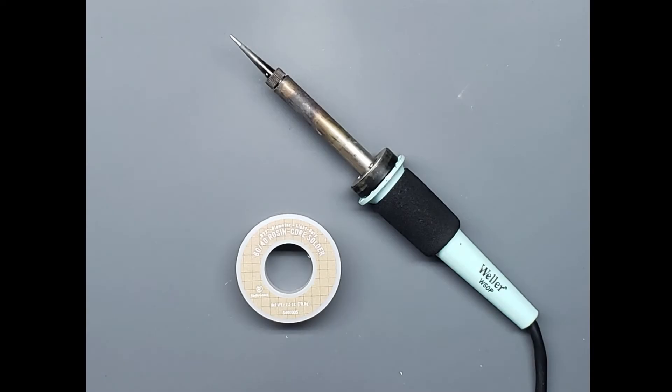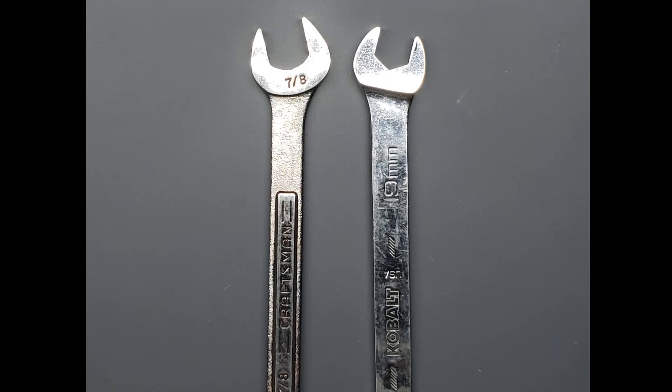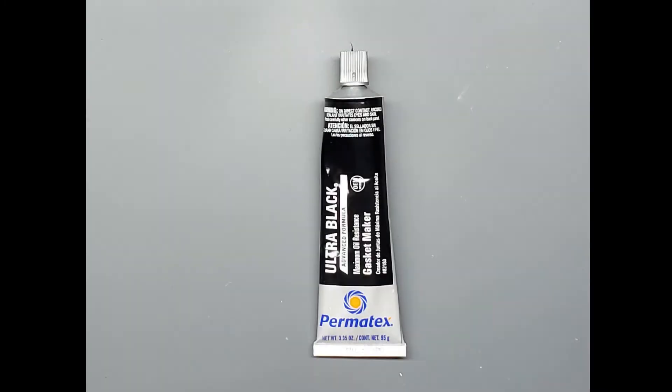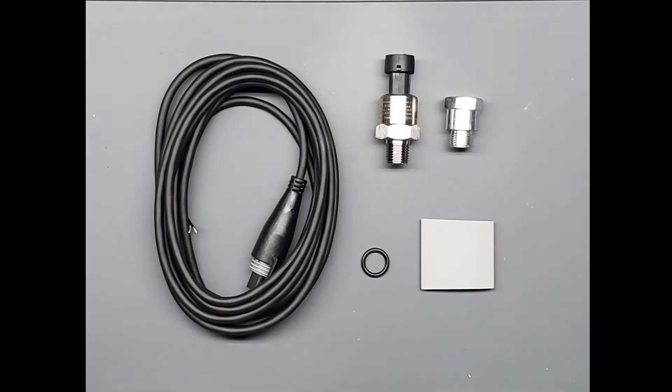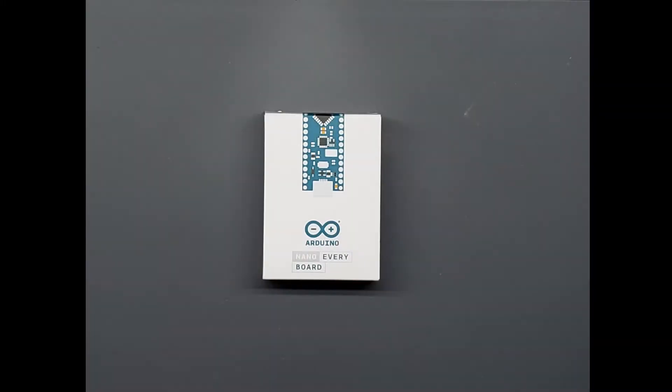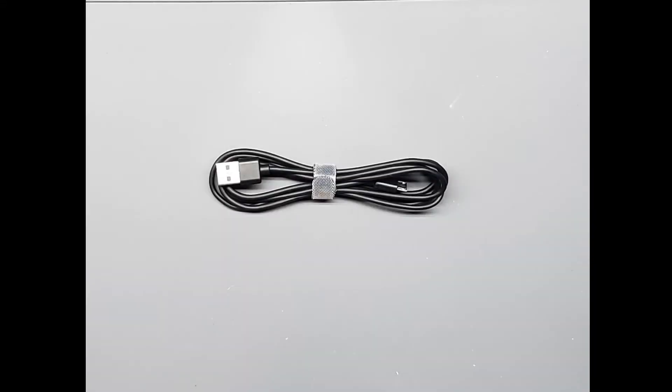Here are the tools and components that you will need to complete your TR-01: a soldering iron and solder, 7, 8, and 19 millimeter wrenches, some silicone gasket maker, a TR-01 sensor pack available from TwistedRotorsTechnology.com, an Arduino Nano Every, and a micro USB cable.